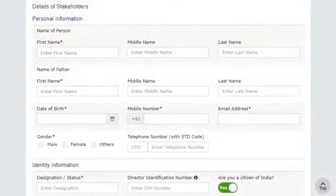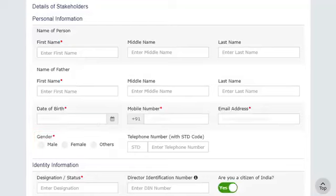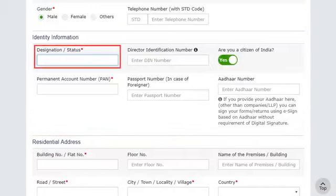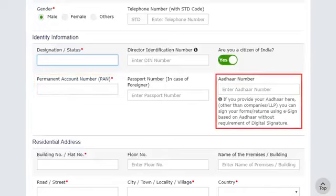Enter the personal information like name, father's name, date of birth, gender, and other identity information such as designation, Permanent Account Number (PAN), Aadhaar number, etc.